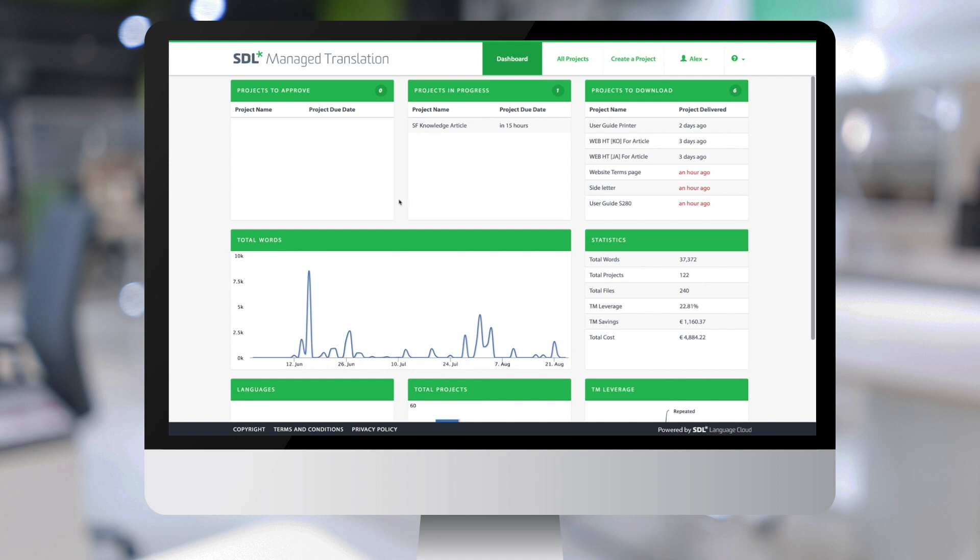The three columns at the top of this page show all the user's translation projects. The first column shows the projects that are ready for approval. The second one shows the projects that are in progress.